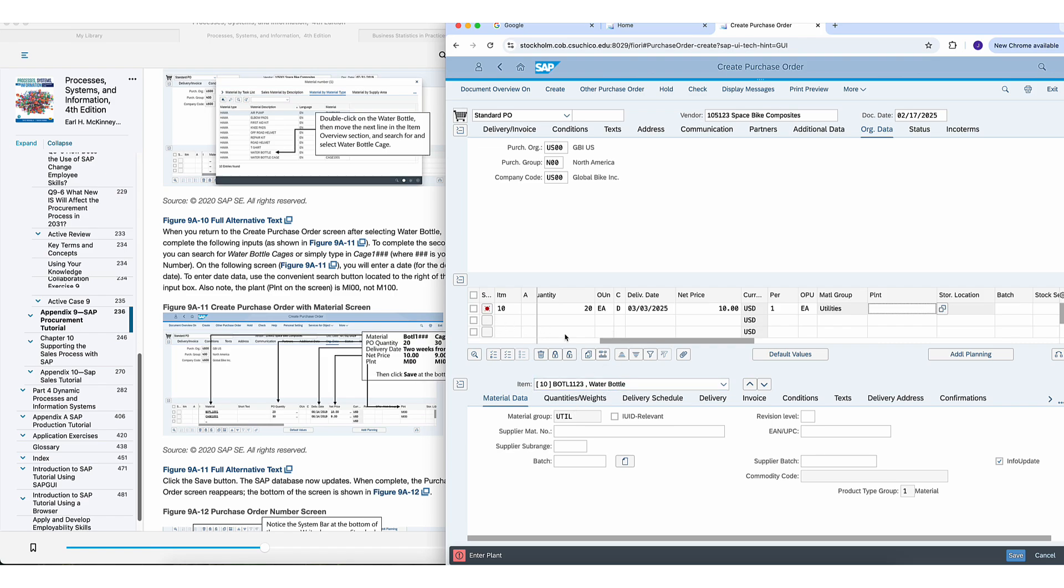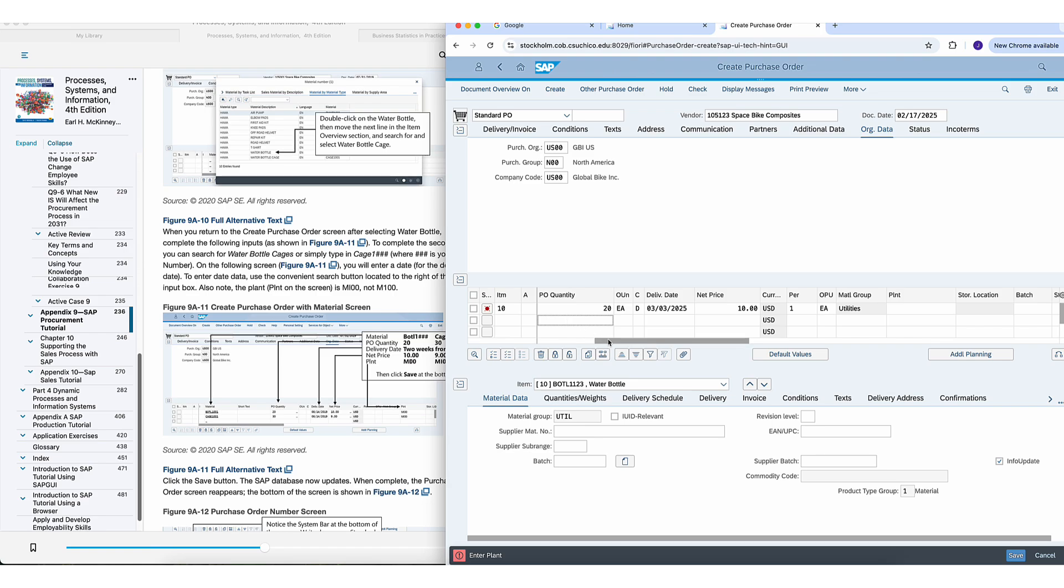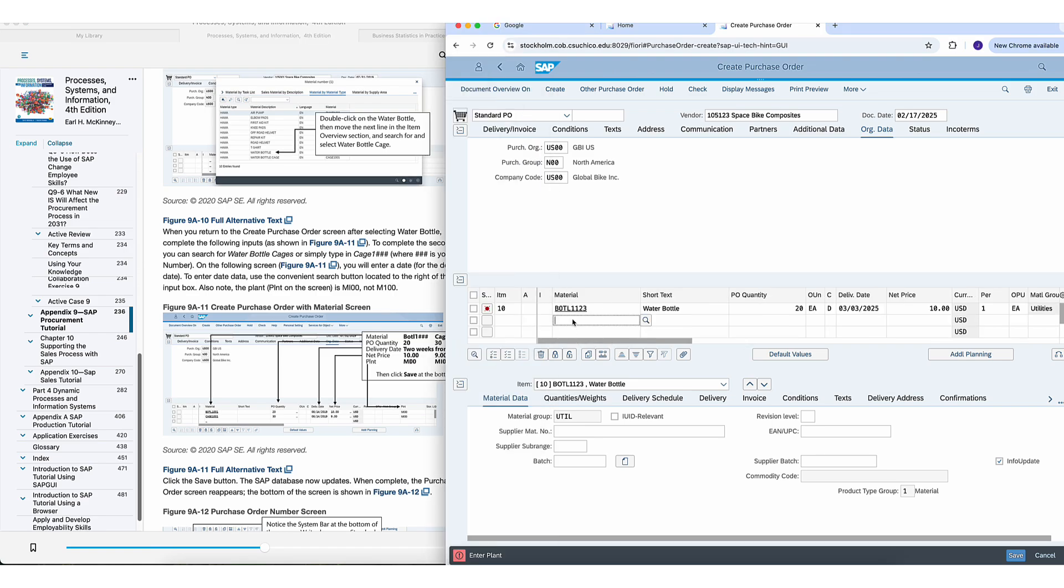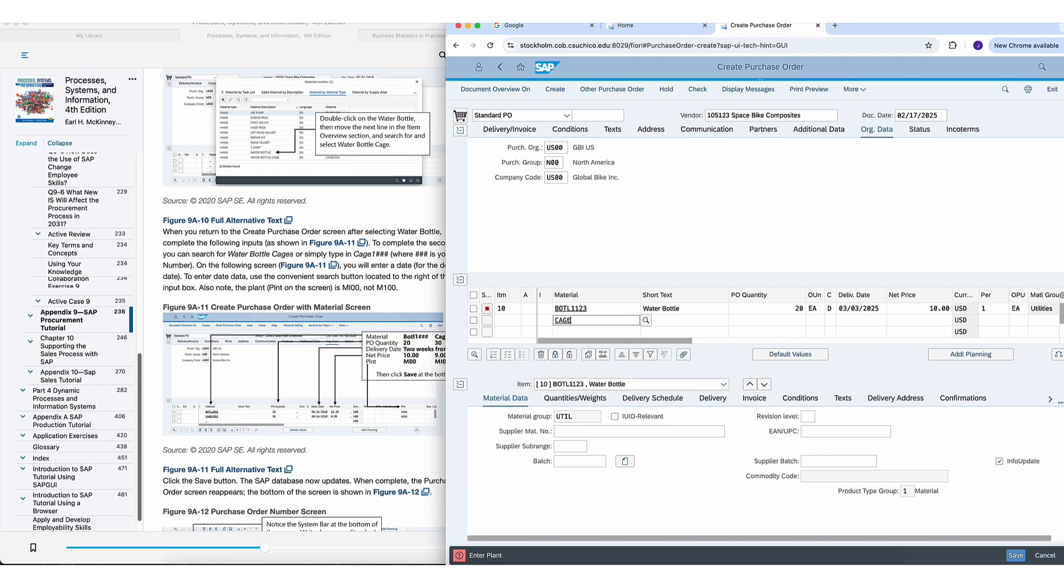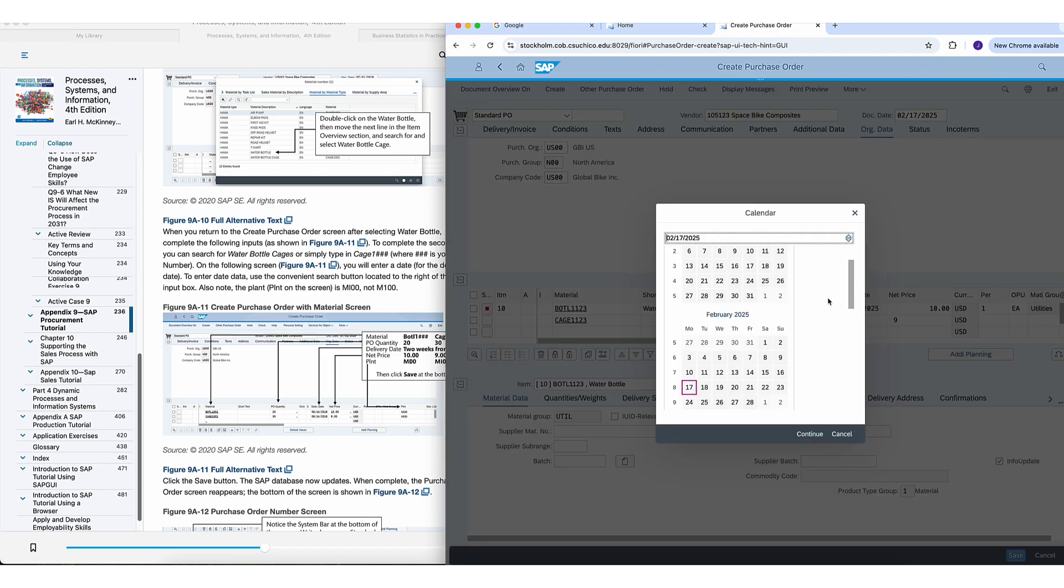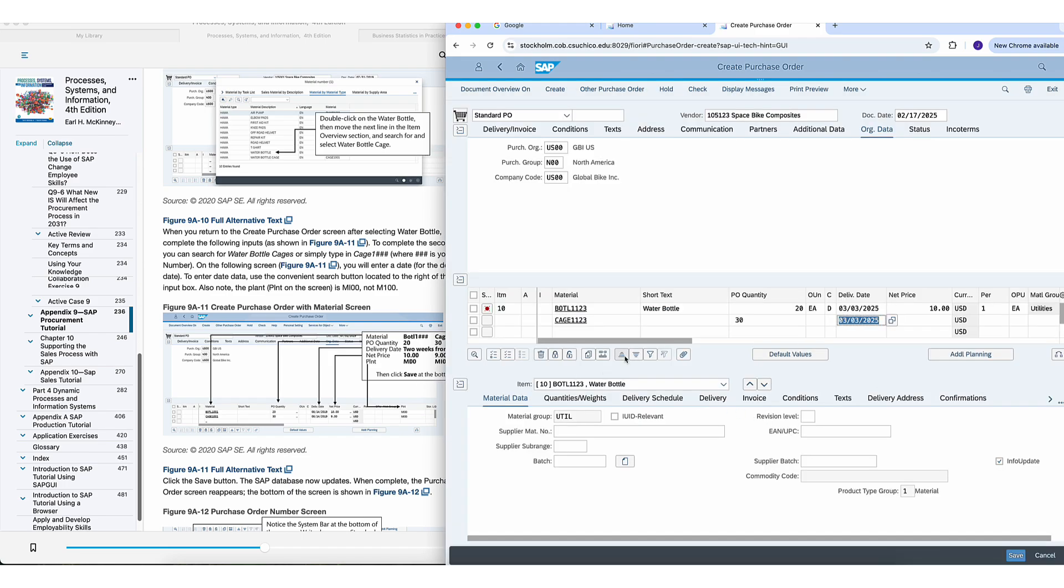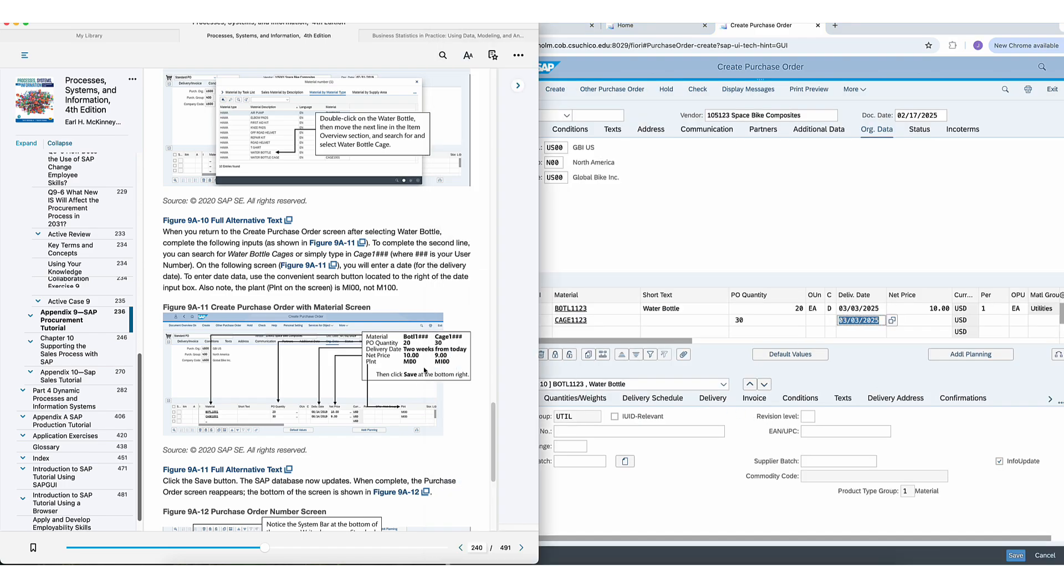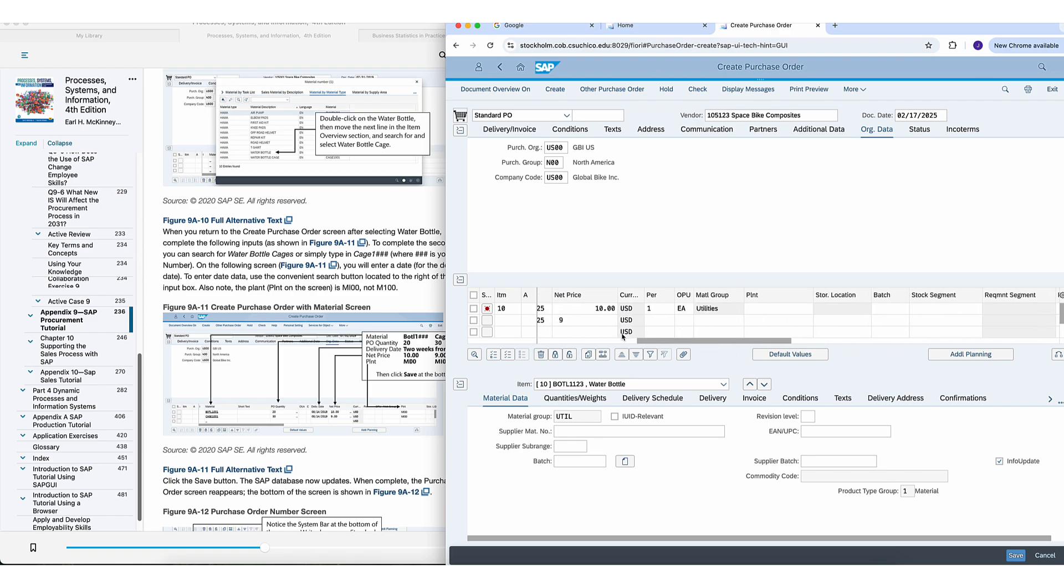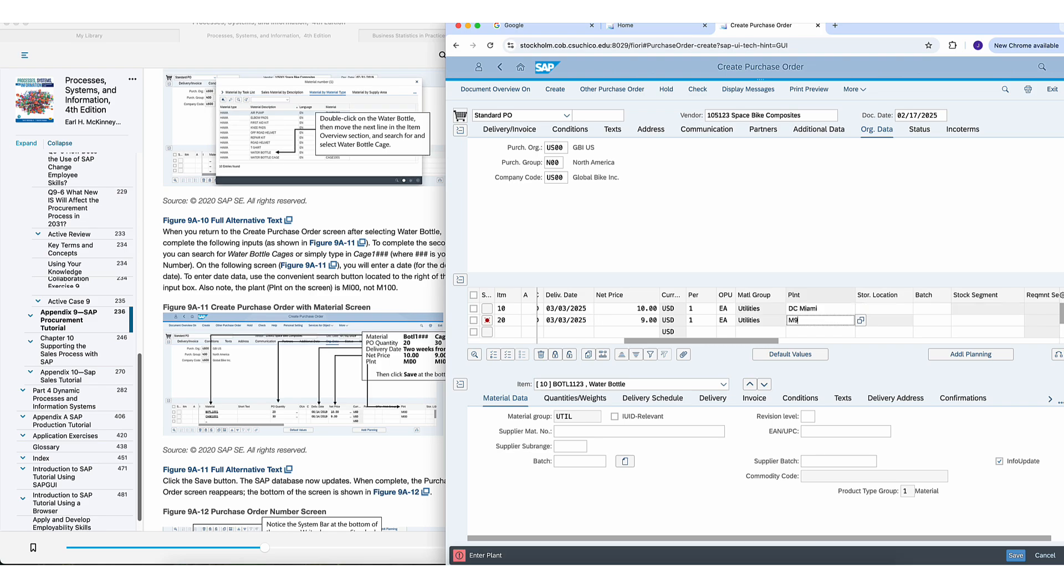You hit enter and then you should see it, water bottles. Perfect. And then you'll go under and do the exact same thing. The other one they want you to do is the cage. So it's cage, CAGE1, and then 123. Quantity for that is 30. The net price is nine. The delivery date, same as the one above, two weeks from today. And then MI00 would be, it's actually MI00, not MD. MI00. There you go, Miami. MI00 for both. We got our dates. We got everything.